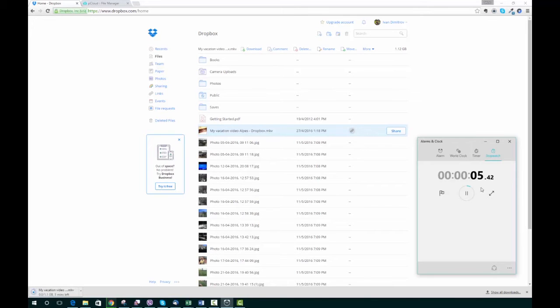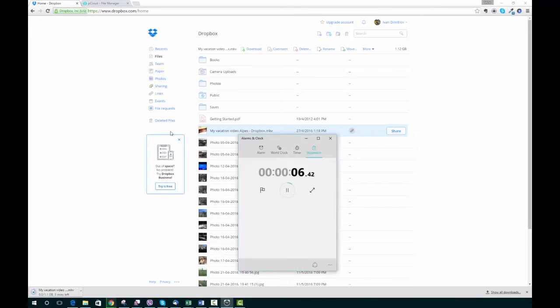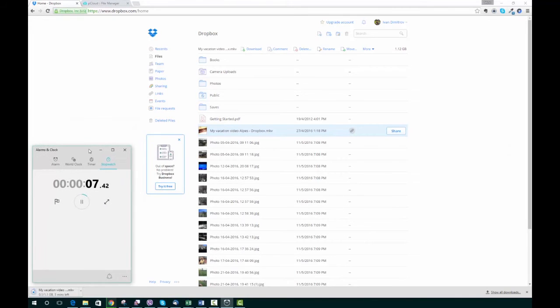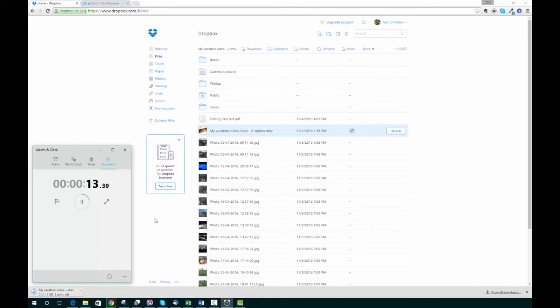We're already in the Dropbox account. We've started the download and the timer. You can see the status in the lower left corner of the screen.